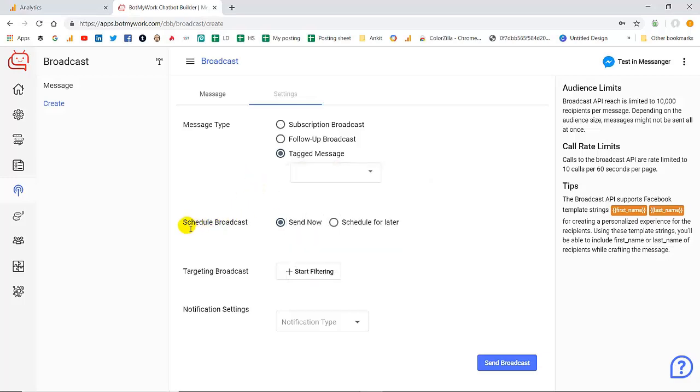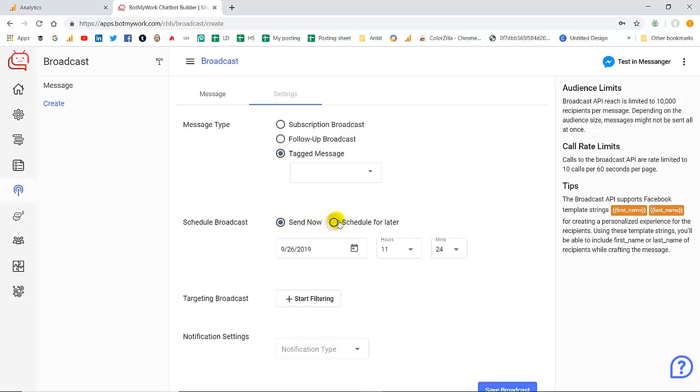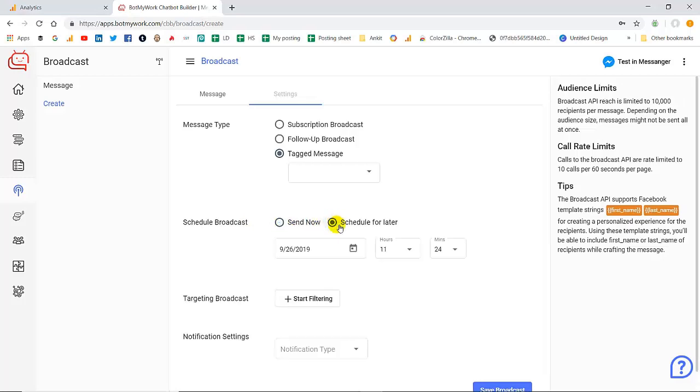Next we have the scheduled broadcast setting. Here you can schedule the broadcast for now or you can also schedule it for later. Simply you have to set the date, you have to set the hours and you have to set the minutes.